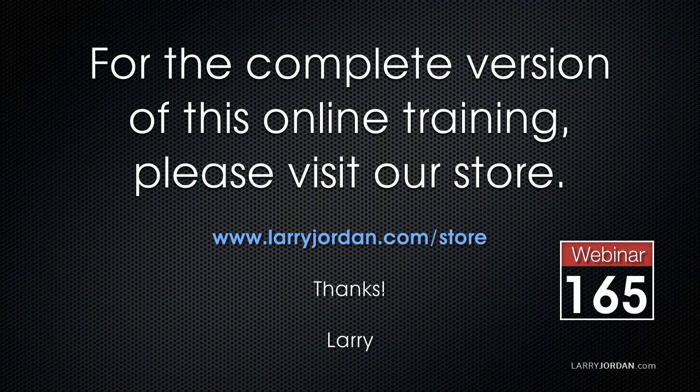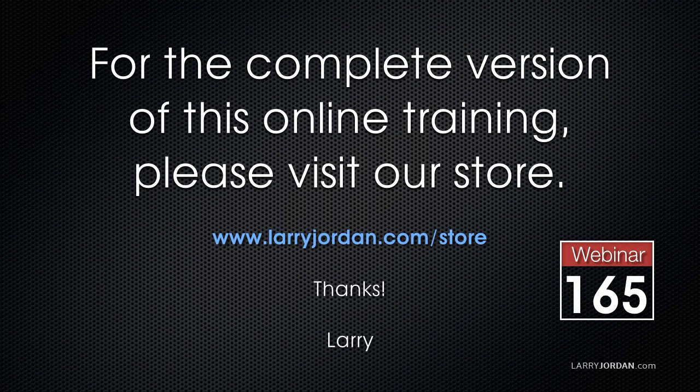This has been an excerpt of a recent Power Up webinar taking a look at third-party plugins for Final Cut Pro X. For the complete version of this online training, please visit our store at LarryJordan.com slash store and look for Webinar 165.